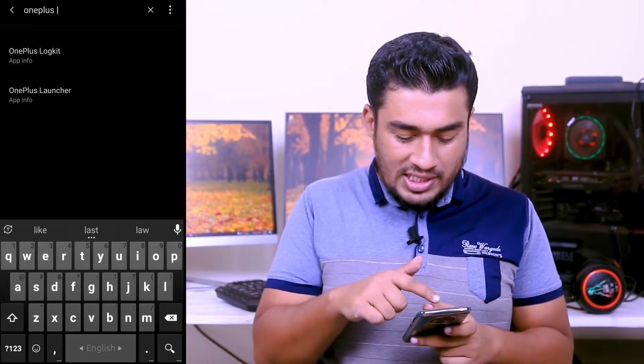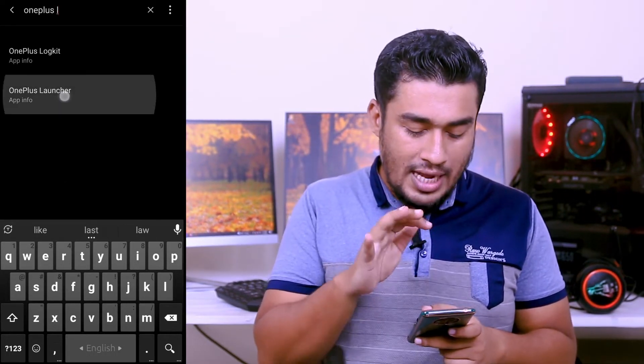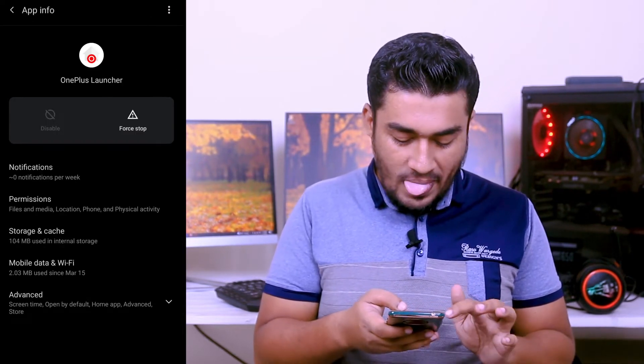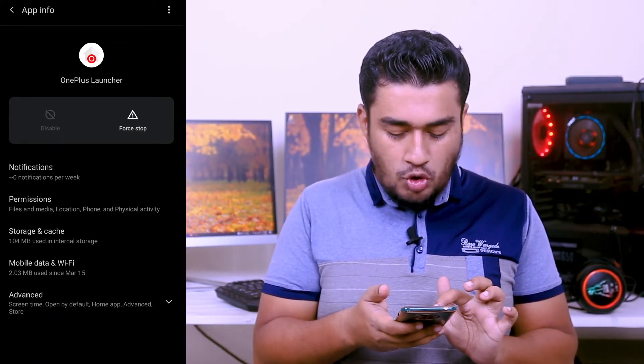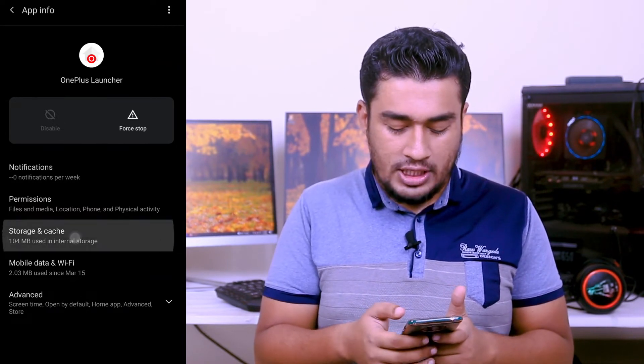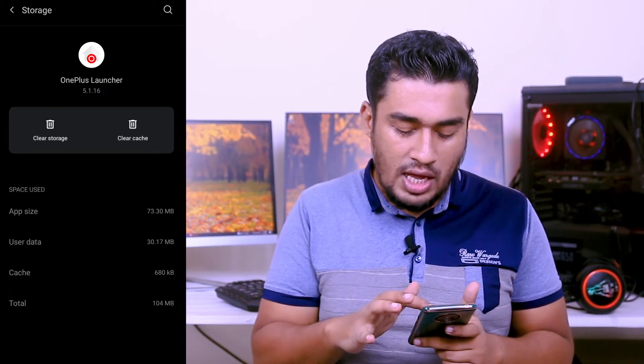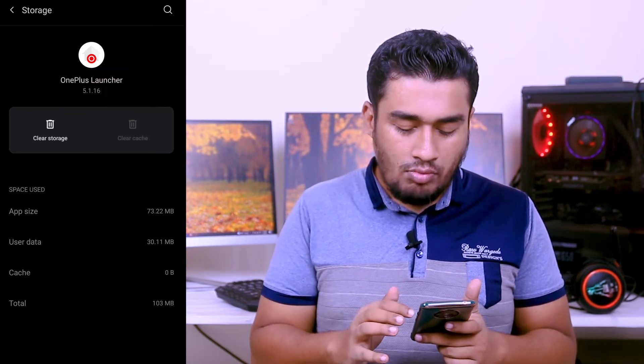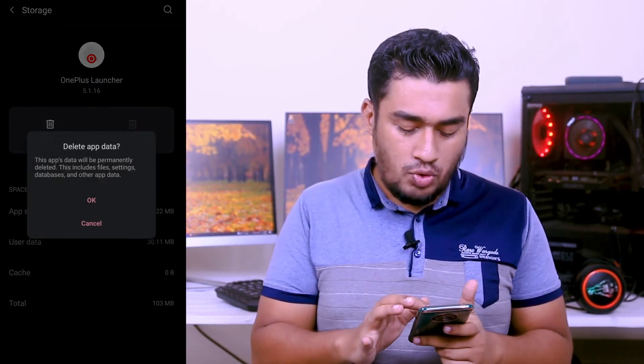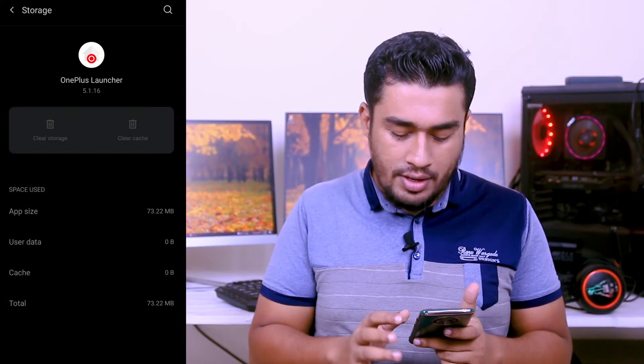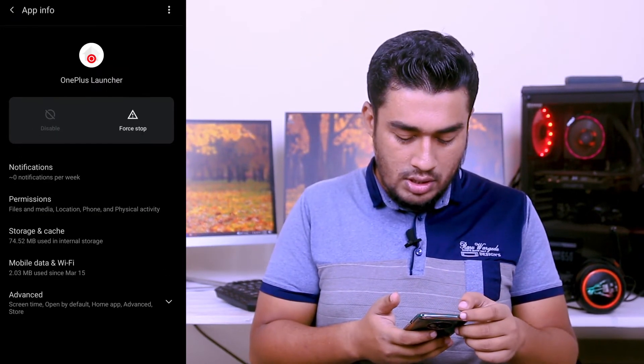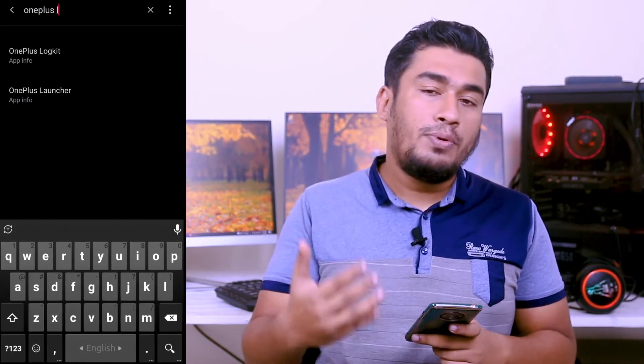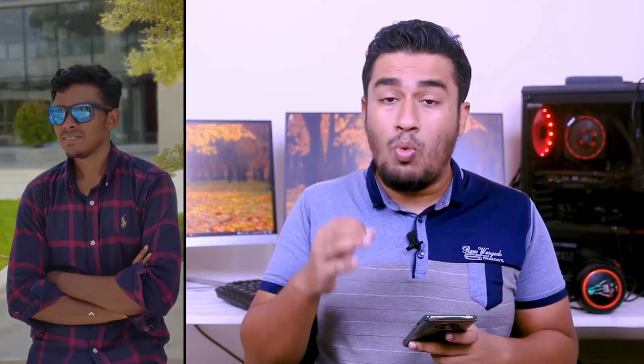And here you can see the solution list, OnePlus Launcher, tap on there. Here you can see the Storage and Cache, tap on there. The very first process, you have to clear cache and afterward you have to clear the storage as well. Then tap on OK and I hope your problem is solved now and your OnePlus Launcher is not gonna crash anymore.